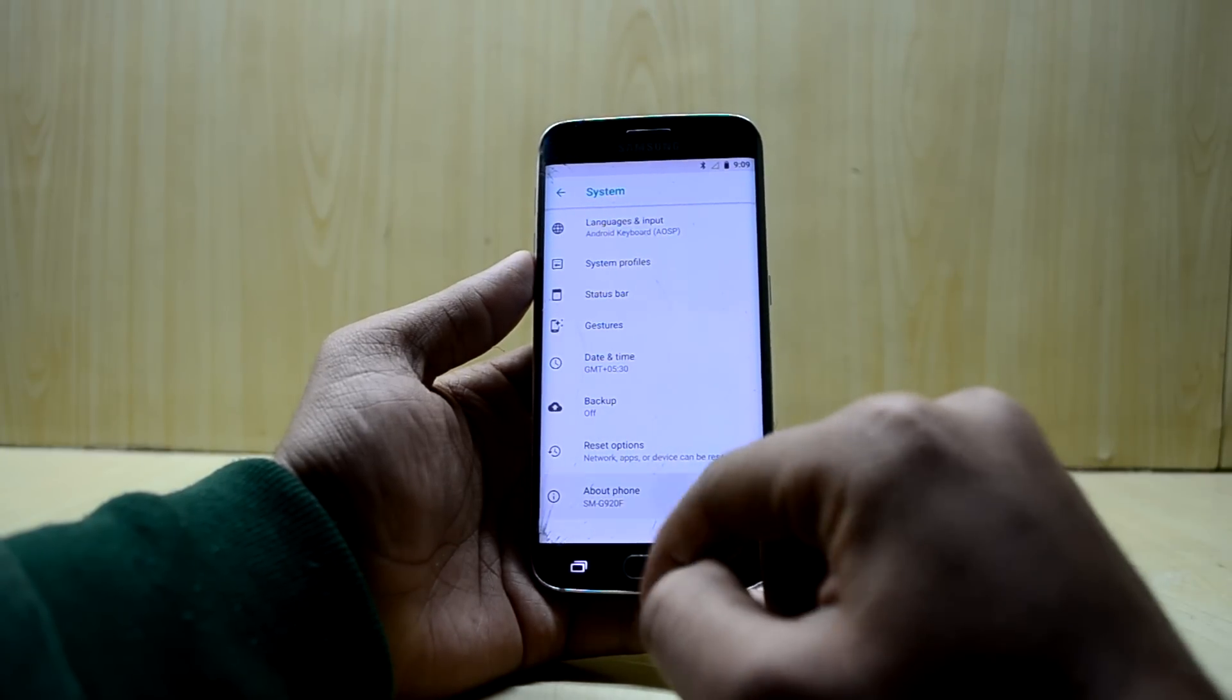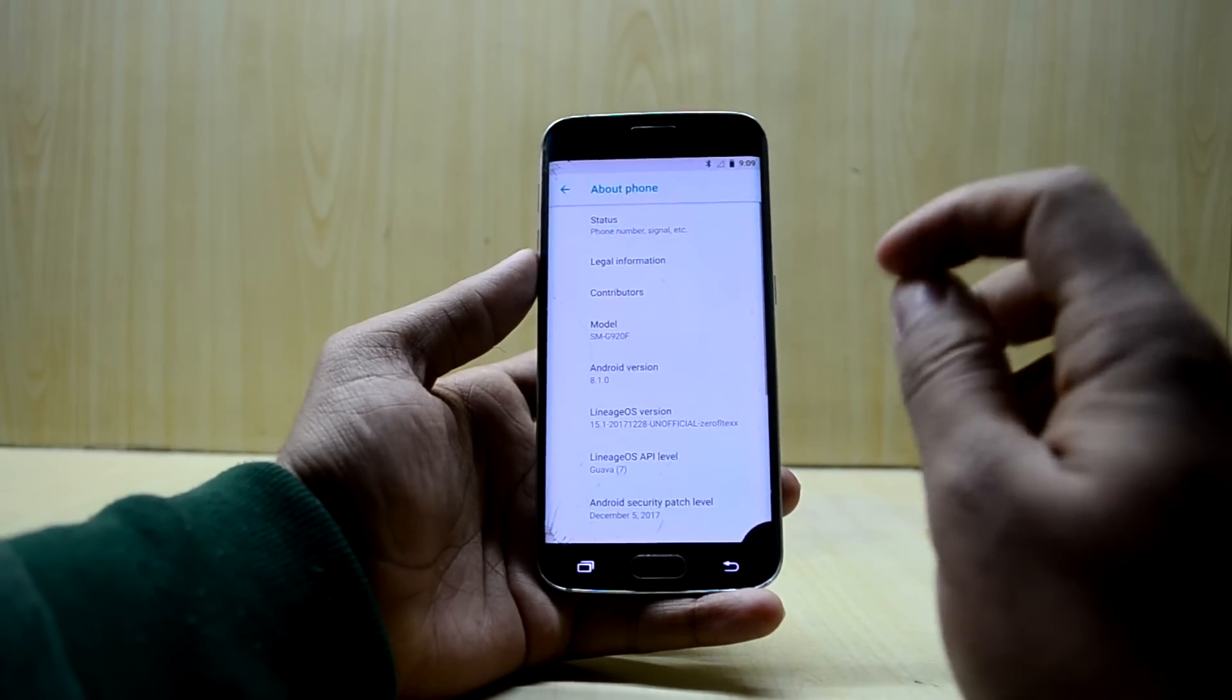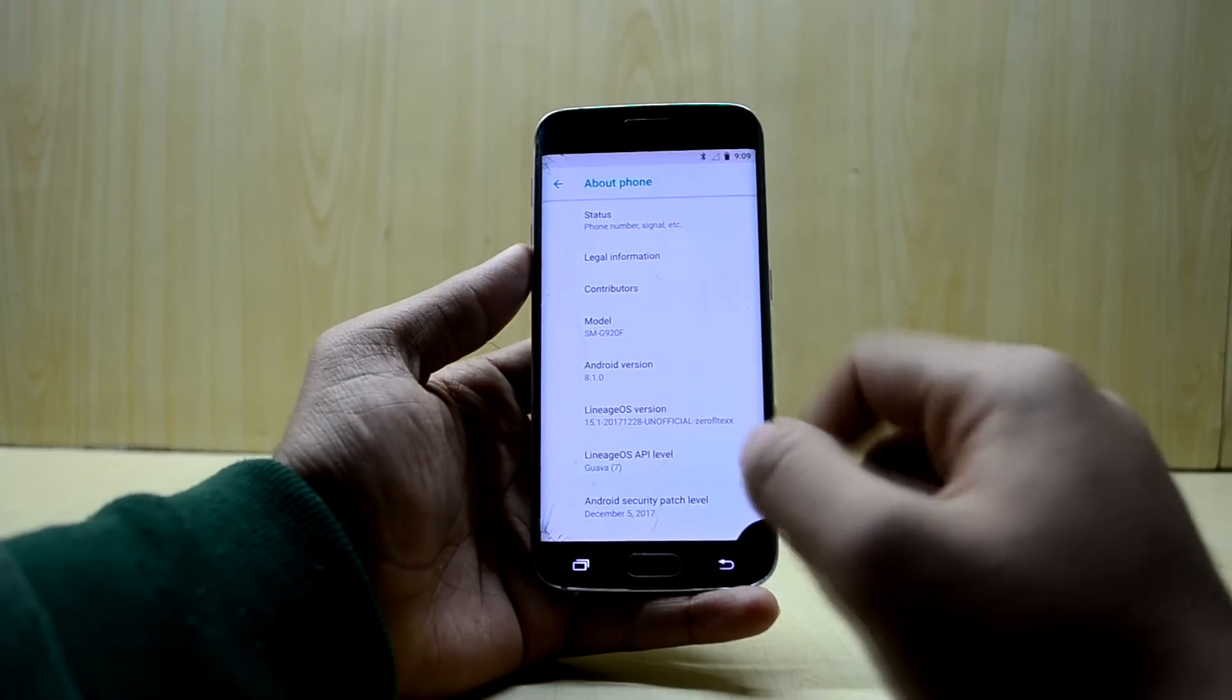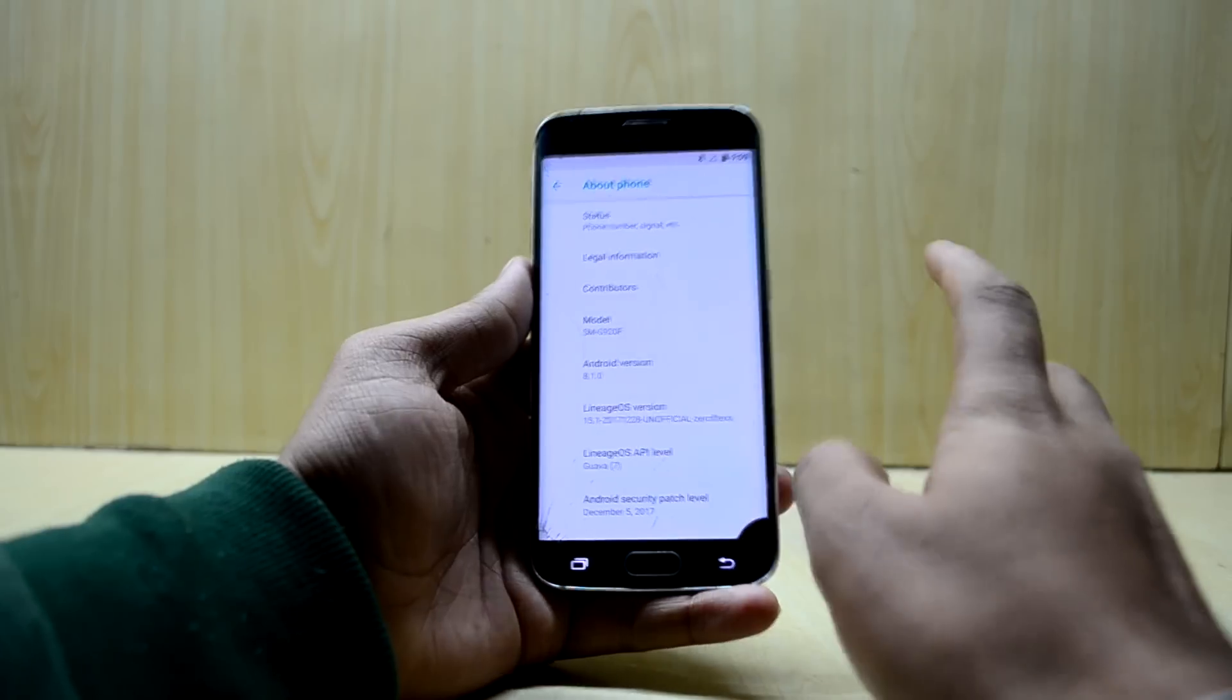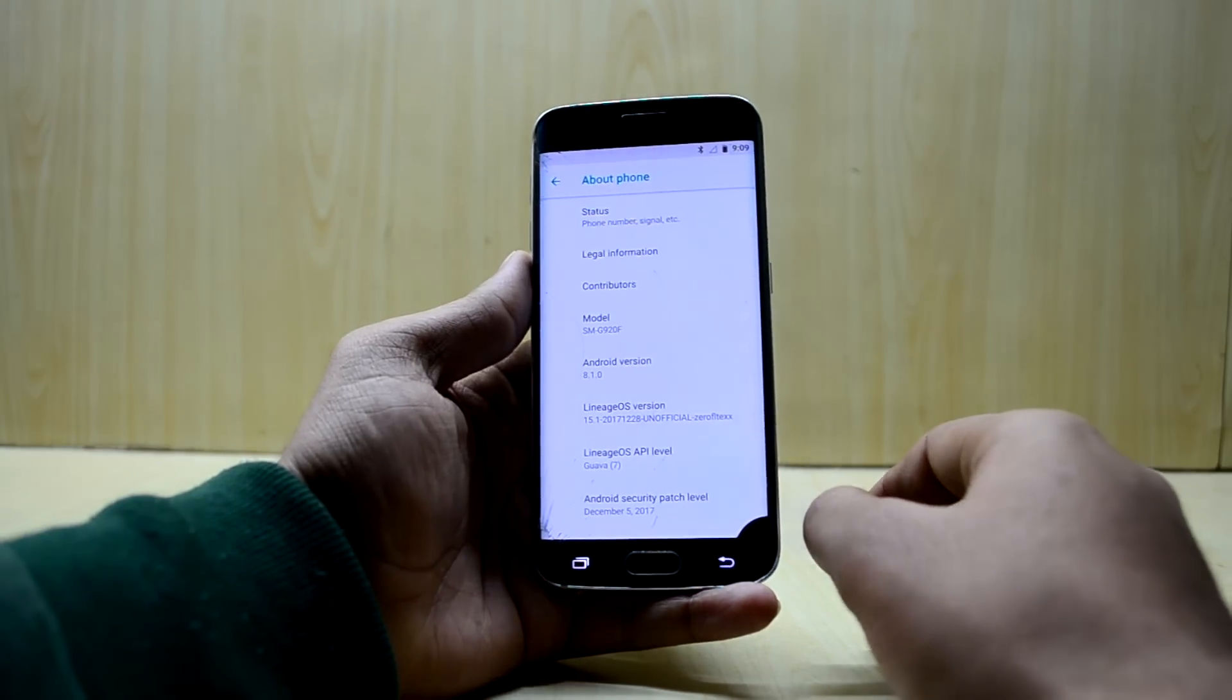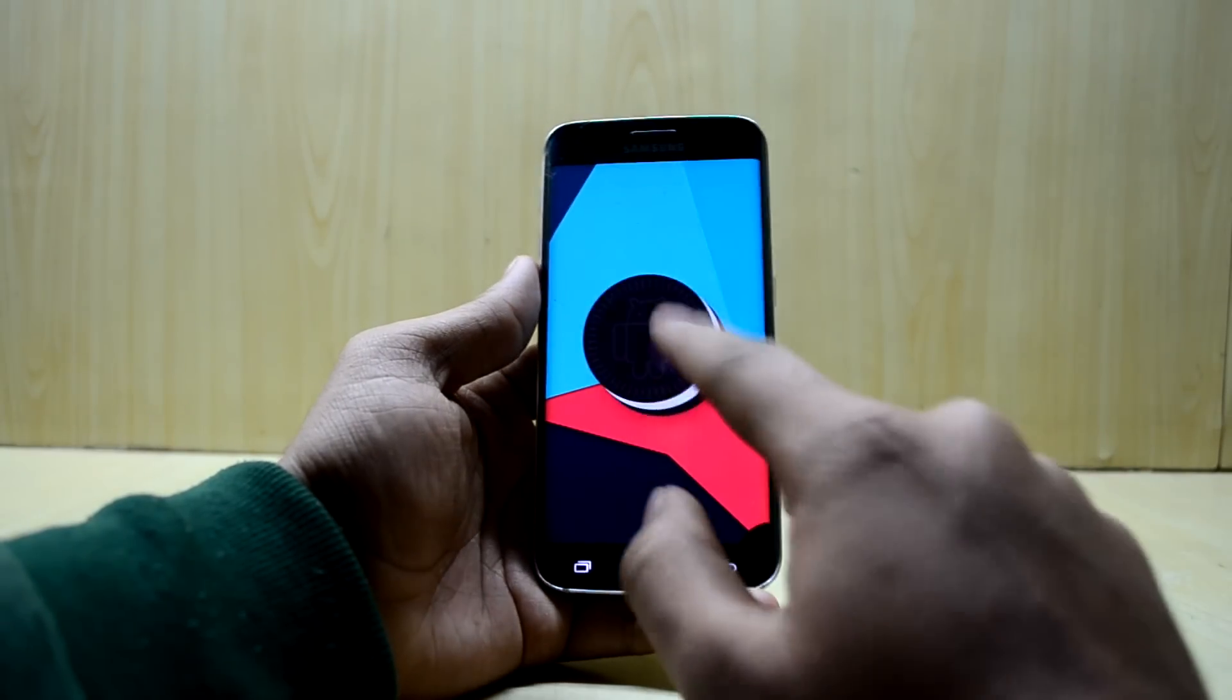As you can see, the Android version is 8.1.0, and you have your Oreo Easter egg over here with this octopus or something.